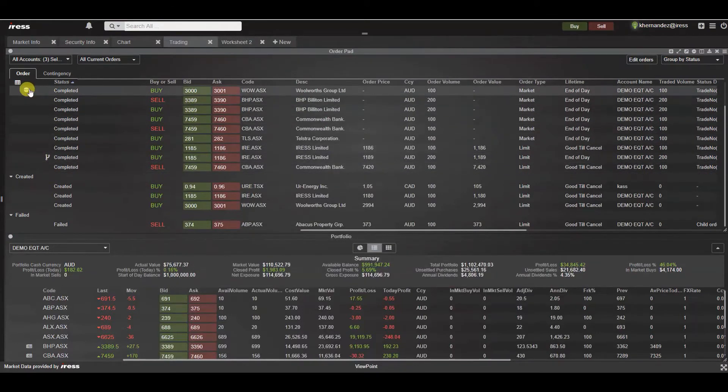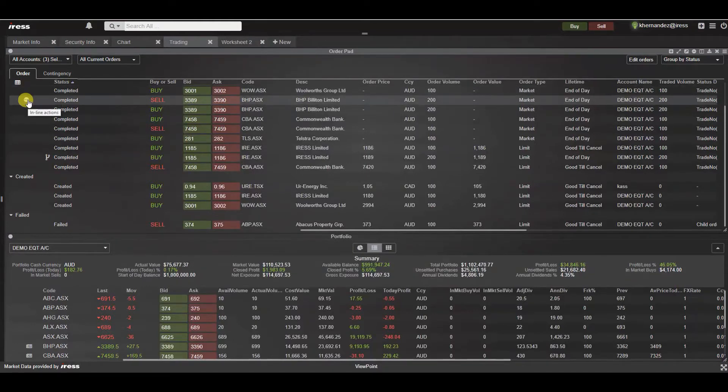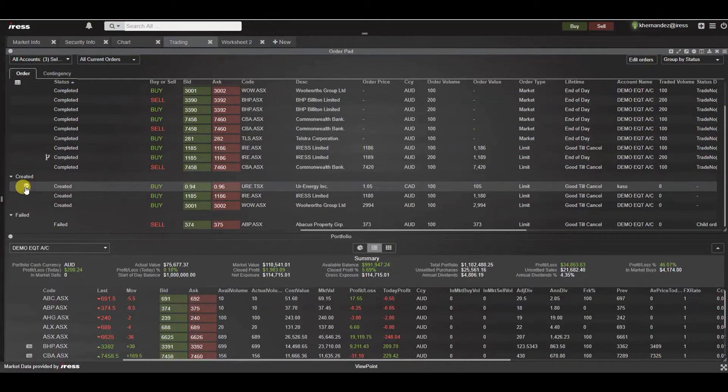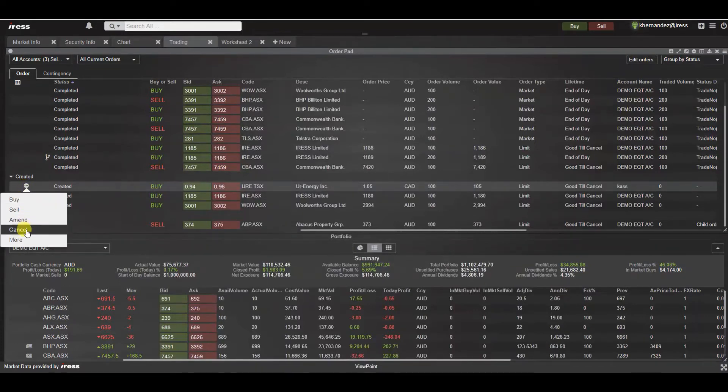In order to actually modify an order we have the relevant inline action menu that is made available against each row. For a current open order you have the ability to select this and you have the relevant drop down of buy, sell, amend or cancel.